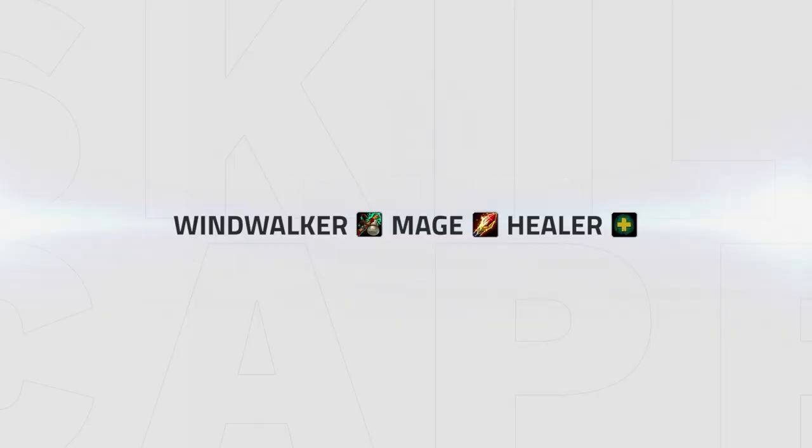The best comp for Windwalker at the moment is Windwalker Mage. This can be played with any healer but seems to perform best with a Priest.